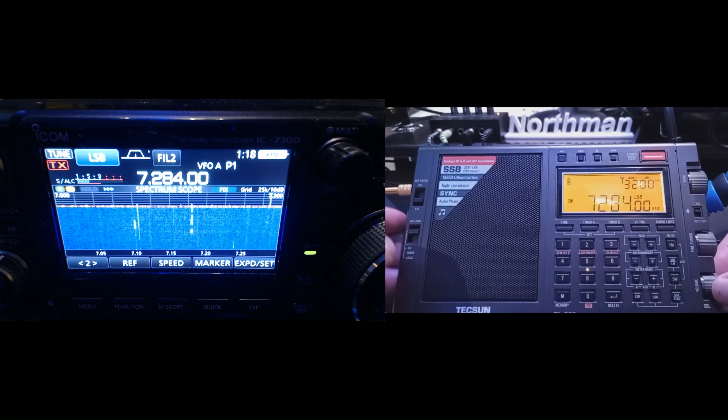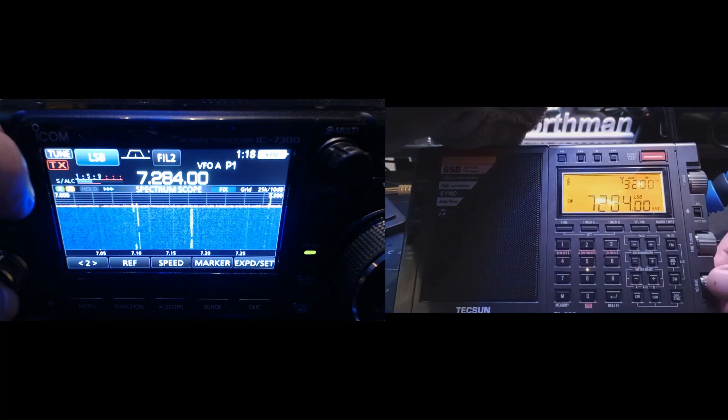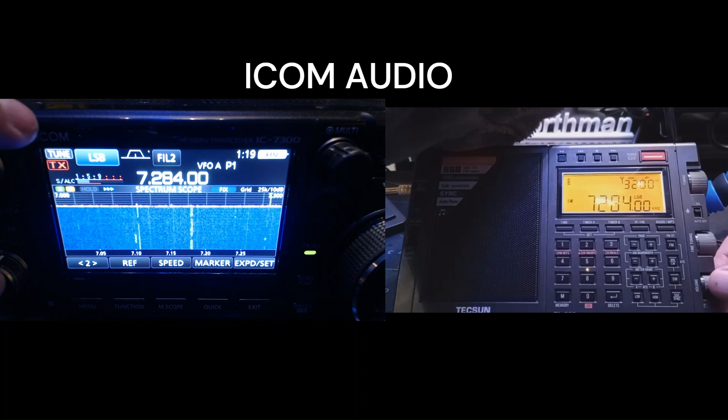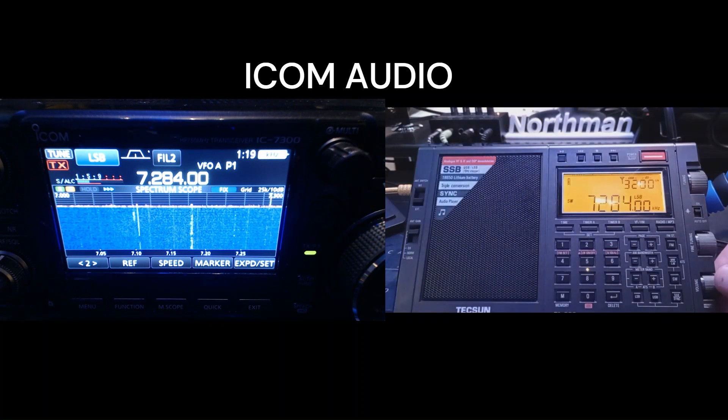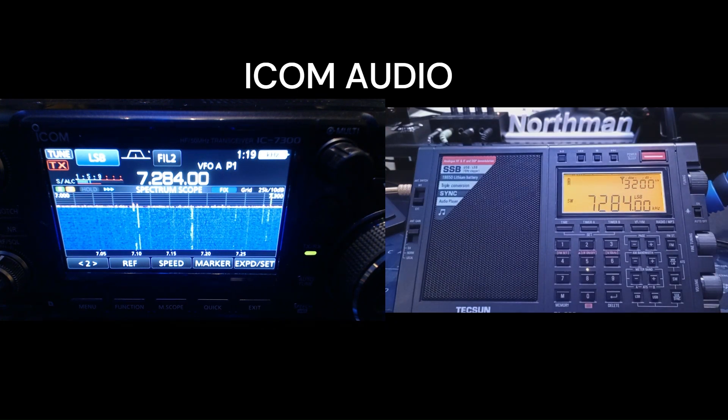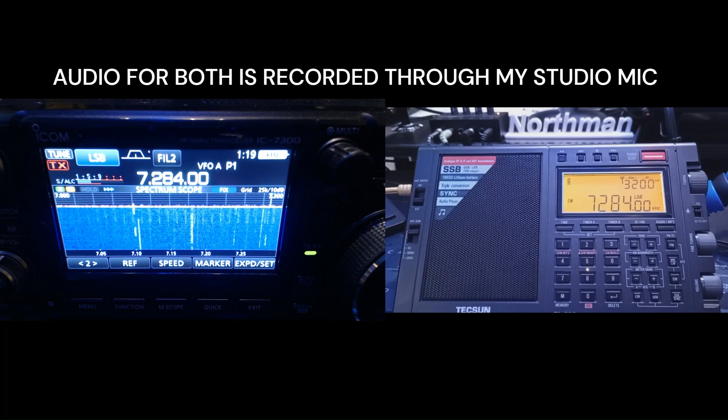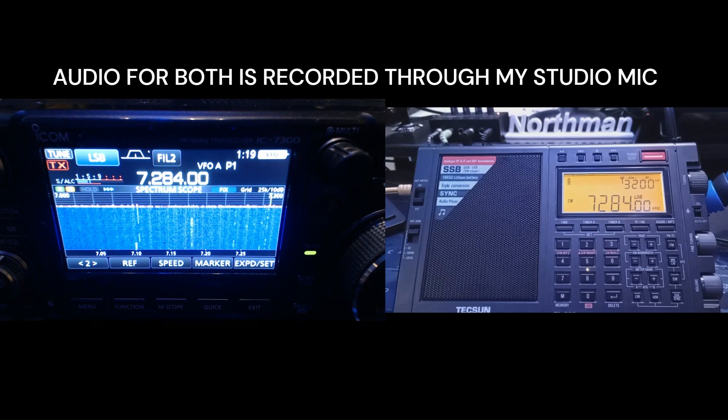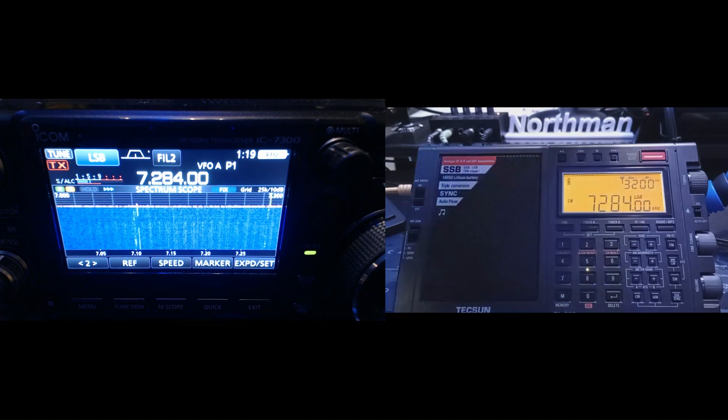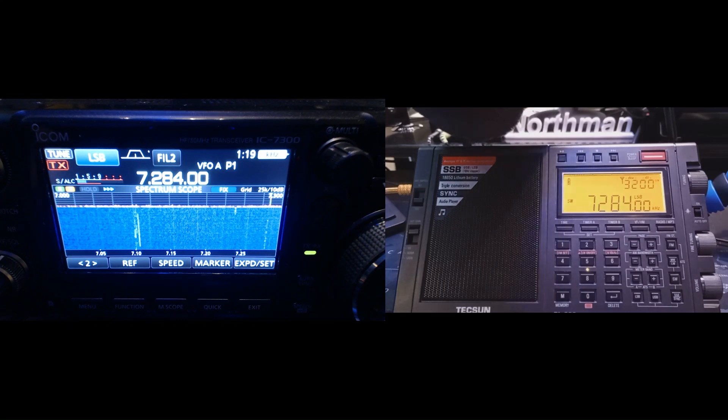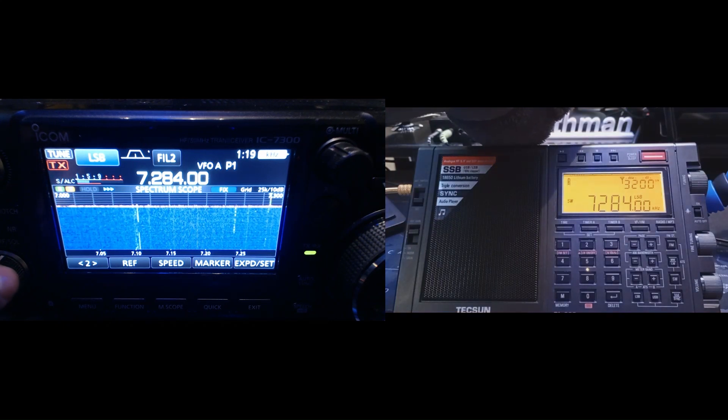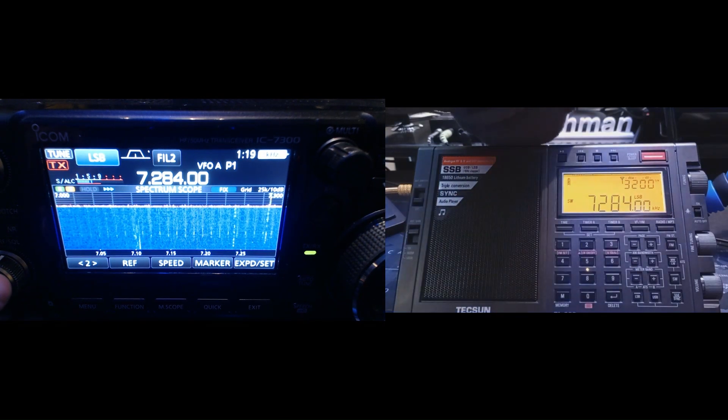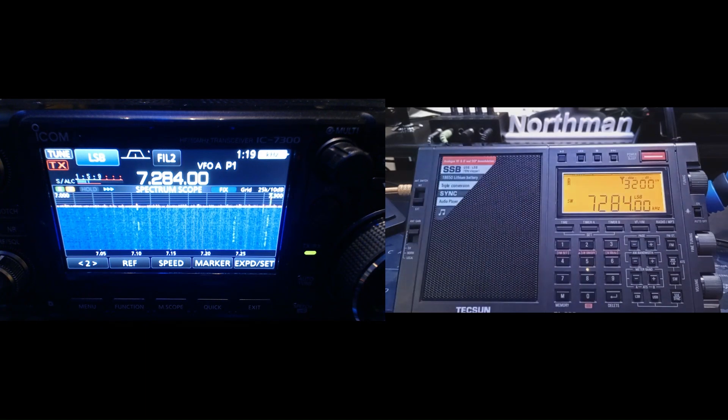All right, let's switch over to the ICOM now. We're going to hear that. Net control's in California right there. In fact, both those stations are in California. They both have the six call, but I looked them up. They're in California.